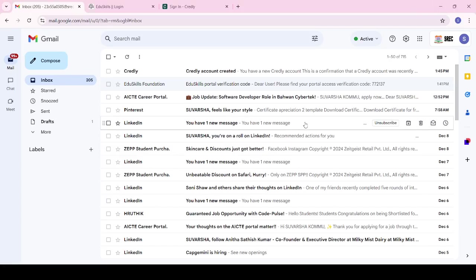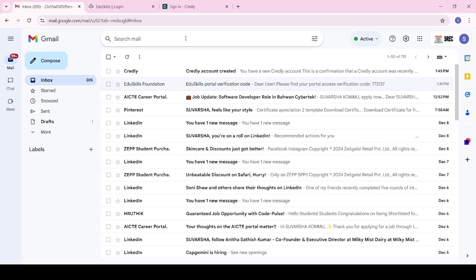Good afternoon everyone. In this video I will tell you about how to complete the Amazon Web Services internships, meaning AWS internships. First of all, we had received the Canvas mails from AWS.